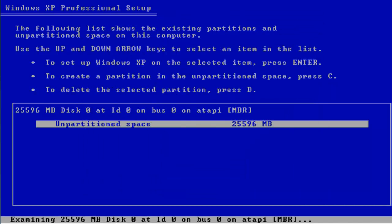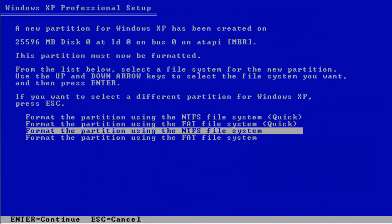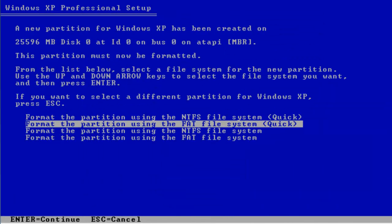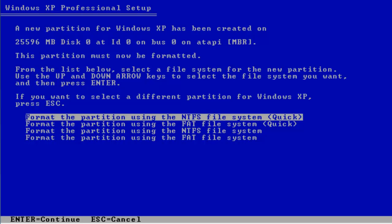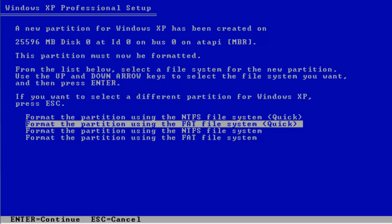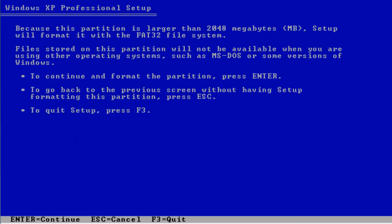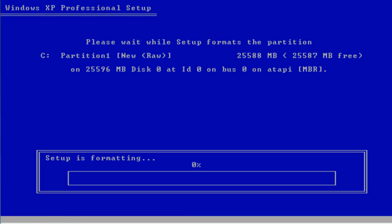We have the pointer options. Oh, it's not on full. No wonder why I was having trouble moving it. Okay, apply.